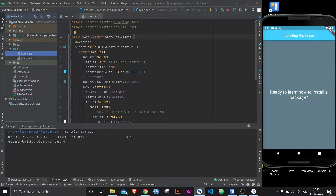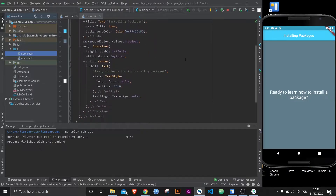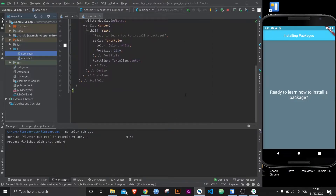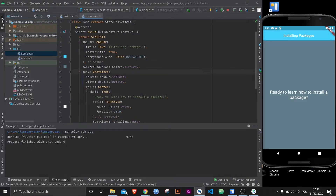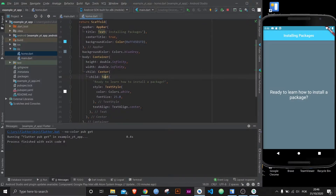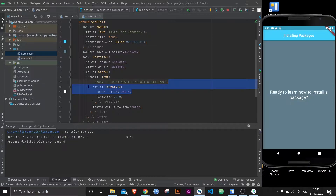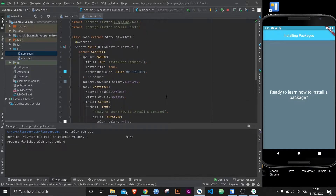As you can see, this is a very simple UI — just to show the package in action. We have a container, a text widget with text aligned, size 25, color white. All super simple, and it doesn't really matter — that's not what this is about, so let's get to it.